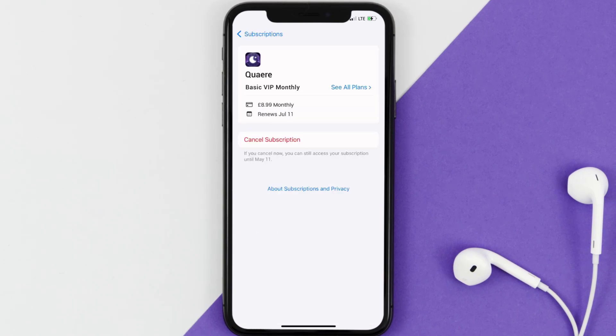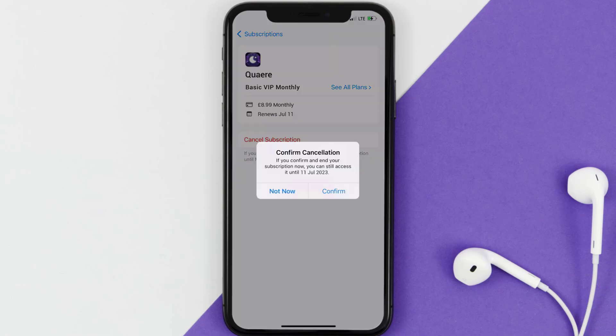And then in here, you'll have the option to cancel subscription at the bottom of the screen. Simply tap on it, and a pop-up will come up that reads Confirm Cancellation. Then hit Confirm and you'll not be charged anymore.